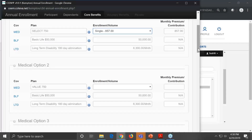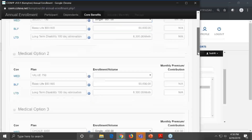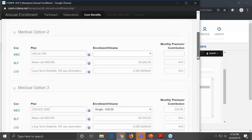We're just going to back out of this. We just wanted to show you — it's exactly the same as what we've already gone through when we added a new employee, just accessed through the open enrollment section of the system.